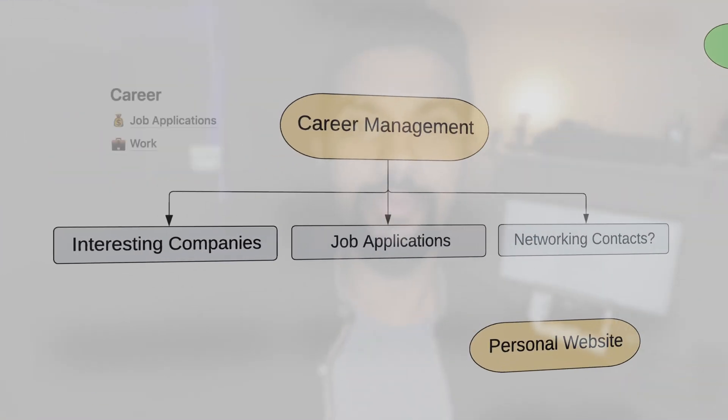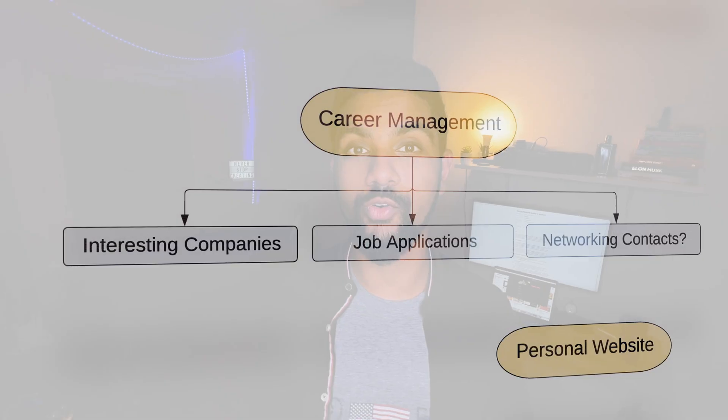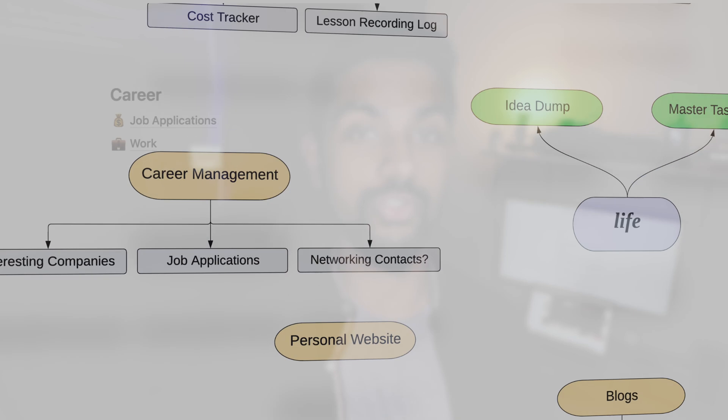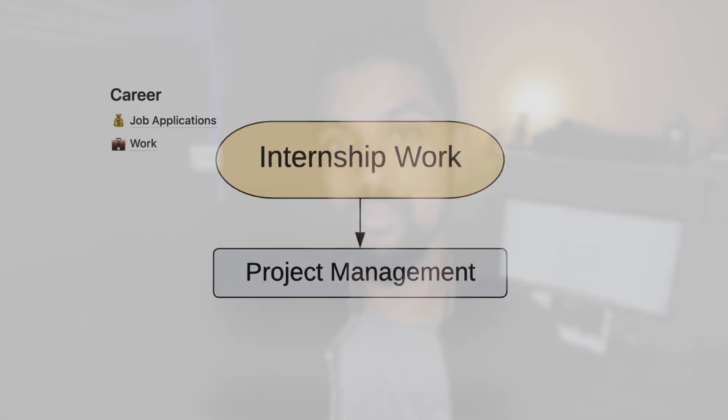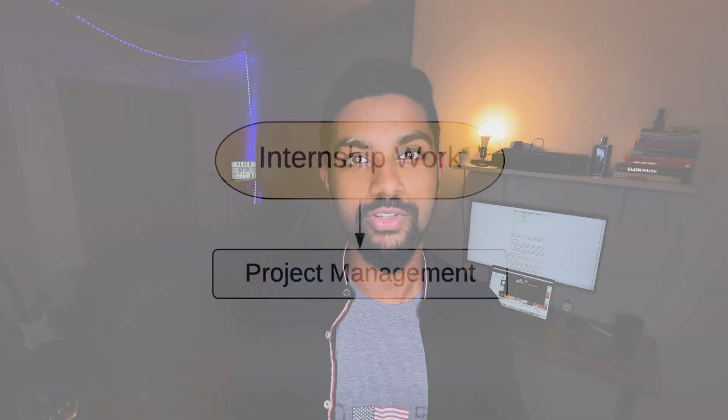Firstly, career stuff. This is the place where I track all of my job applications and also track companies I find interesting so I can apply to them at a later date. I also need a place to focus on all of my internship work that I have whenever that happens. Now this can be shared with a team or just be used individually.